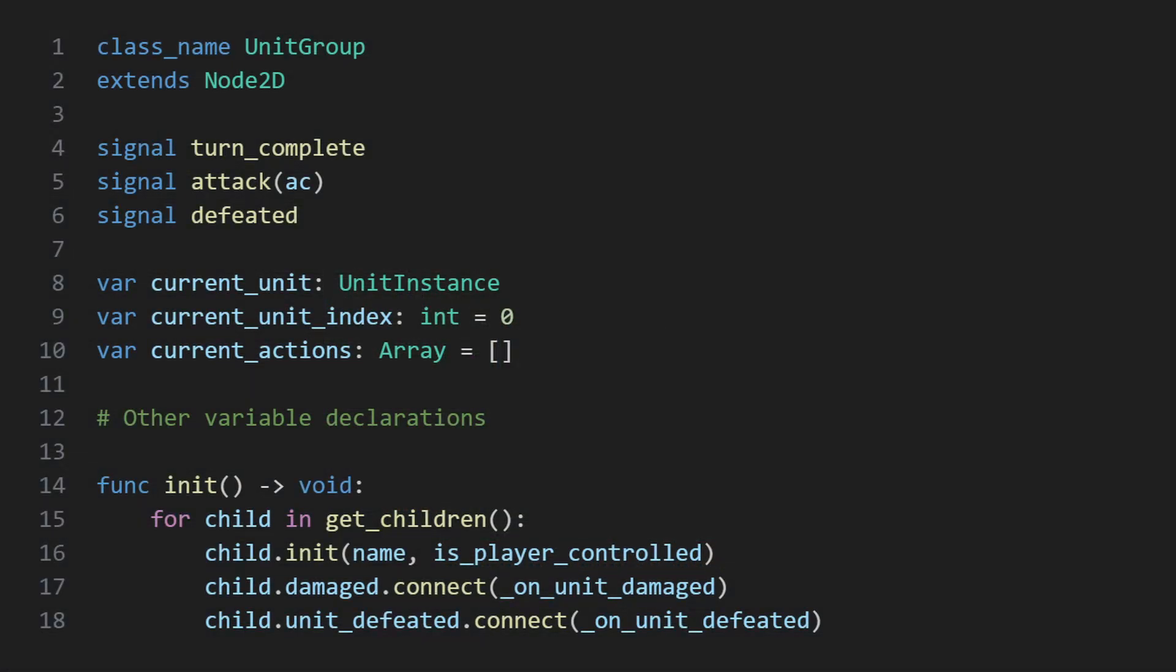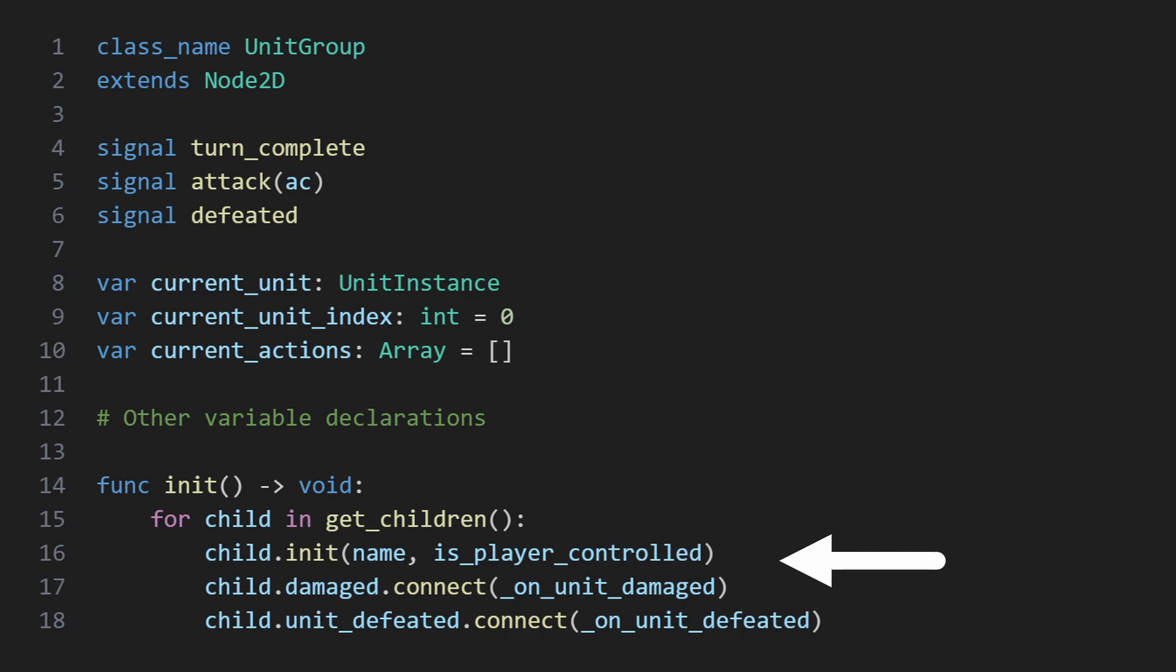Wrapping up this top section, on initialization, I loop through all of the units that belong to each group, initialize them, and connect to a few signals regarding their health.